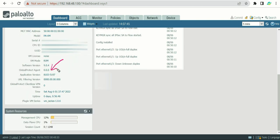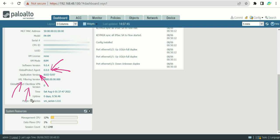The GlobalProtect agent version refers to the VPN client. If you have users who need VPN access, the VPN client software version is shown here once GlobalProtect is configured. After that you'll see additional version fields for application version, URL filtering version, GlobalProtect clientless VPN version, and other services or plugins you've purchased from Palo Alto.